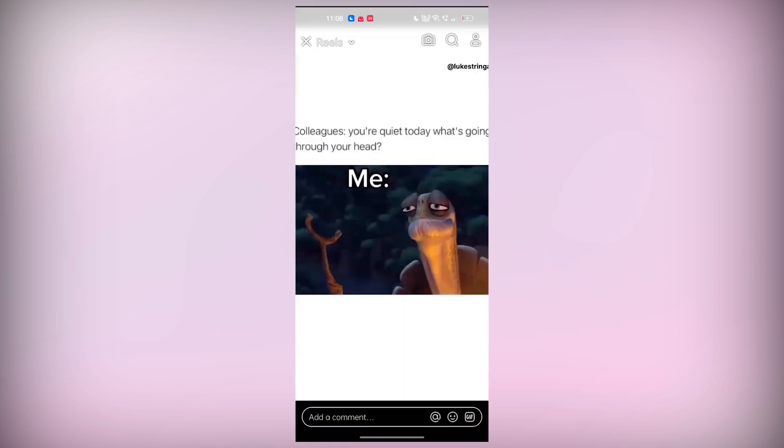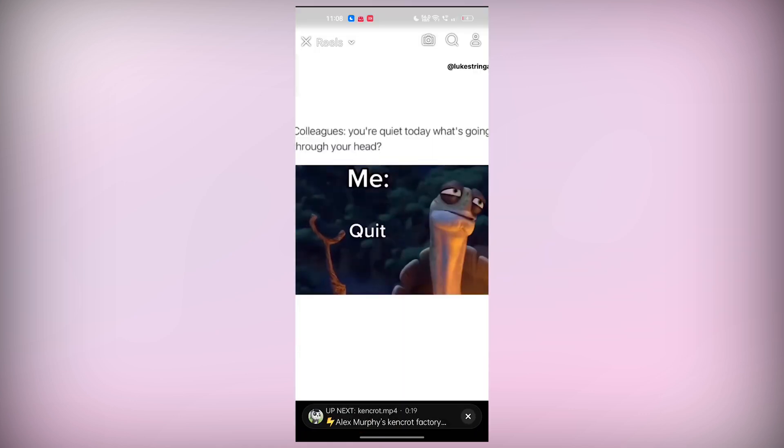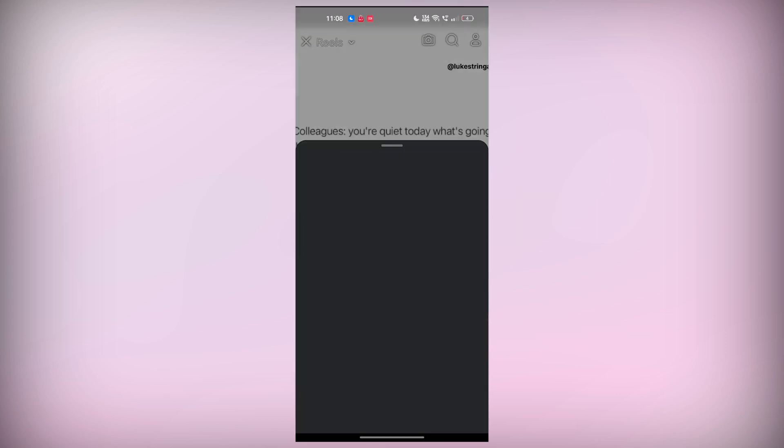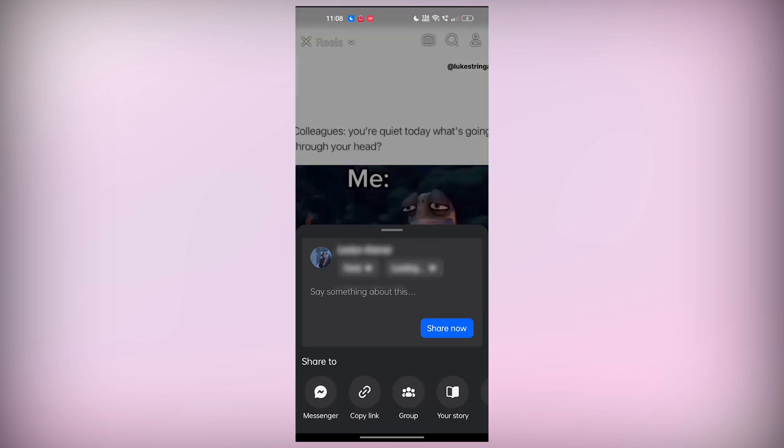Now that you've found the video you want, look for the share icon. This is usually on the right side of the video, and when you tap on it, a menu will appear with different options.